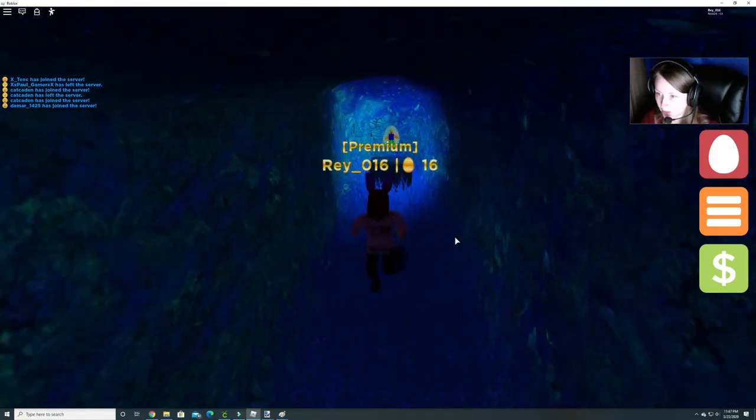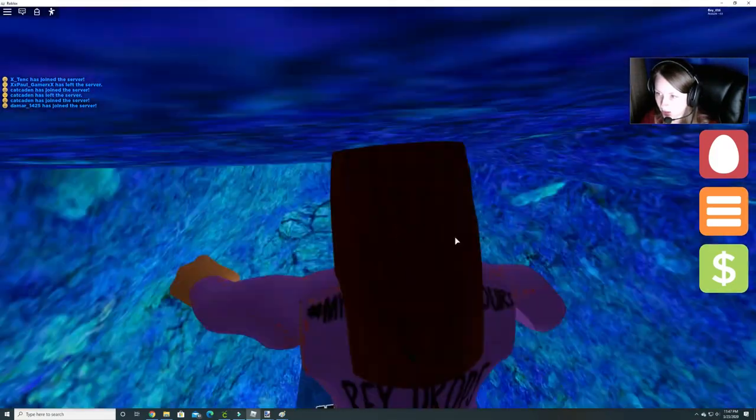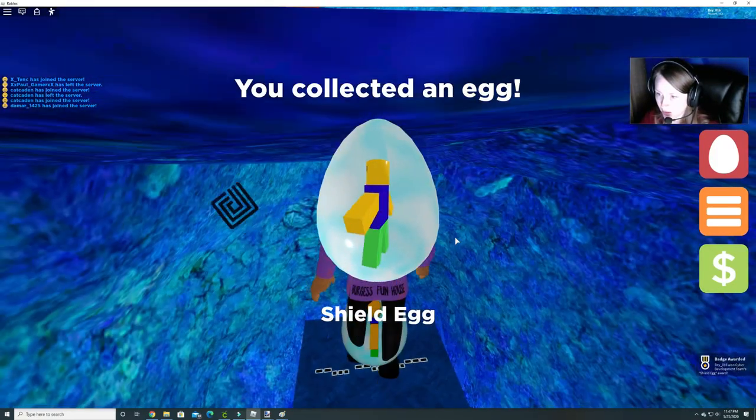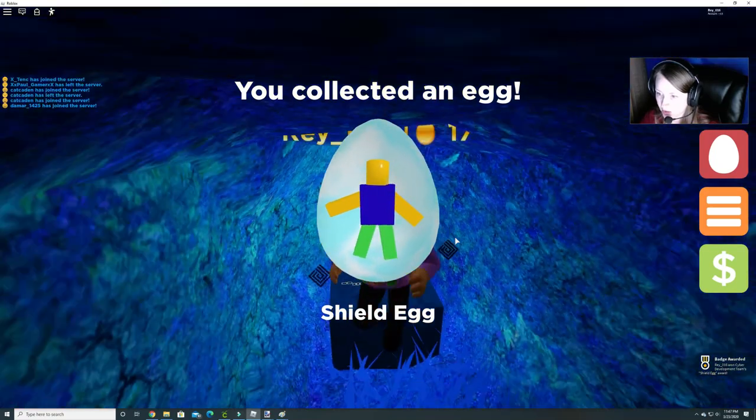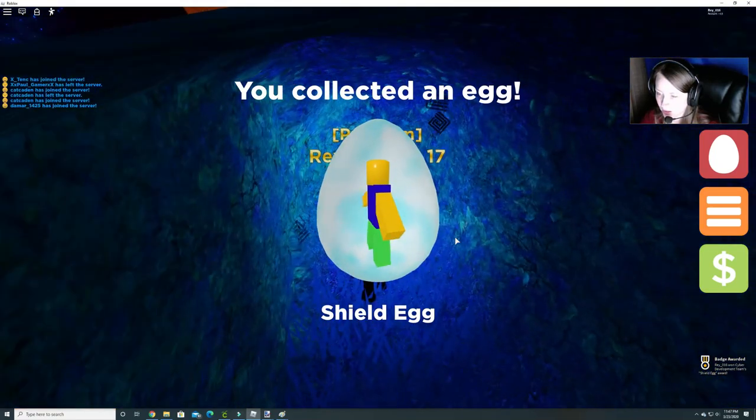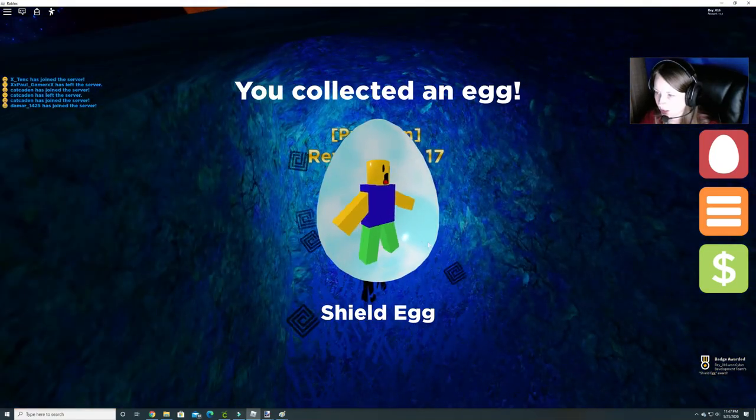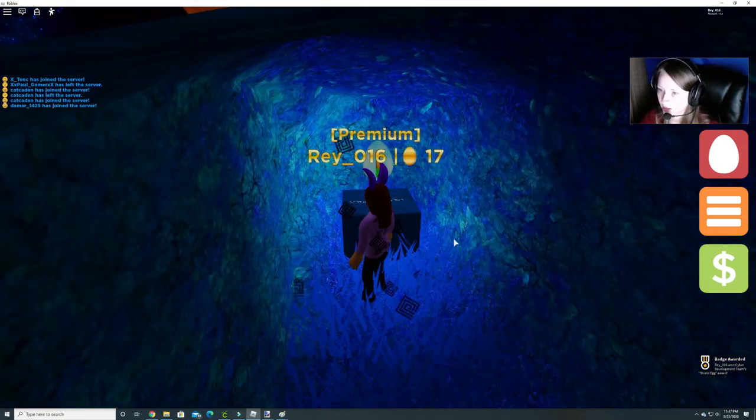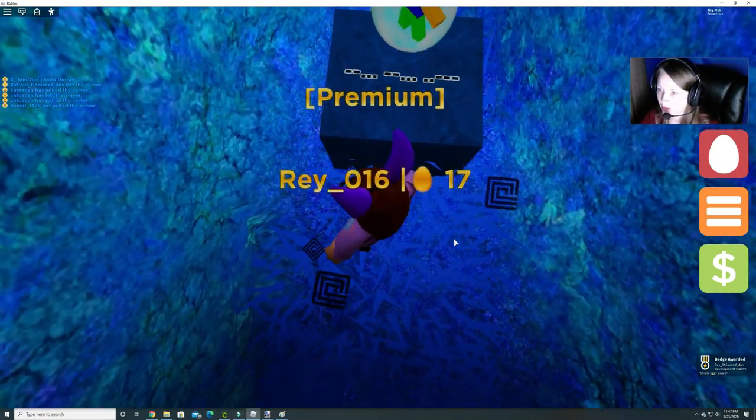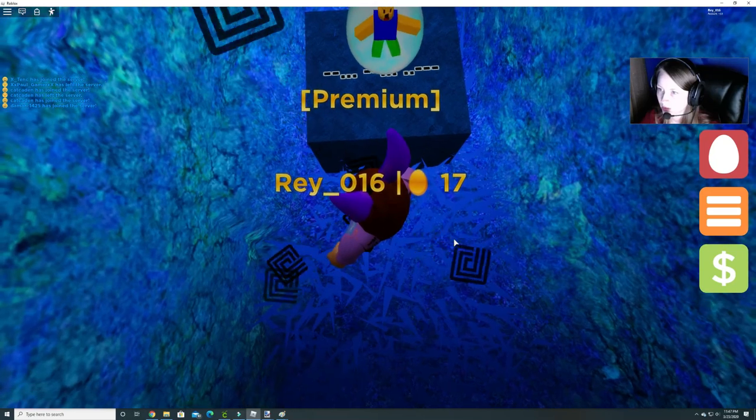Here's one egg. Shield egg. Nice. And here's some more Morse code.